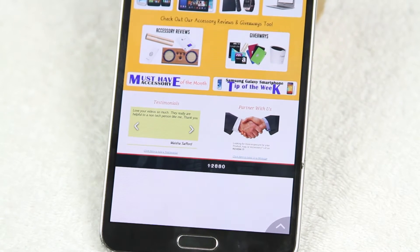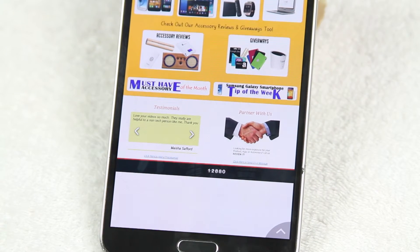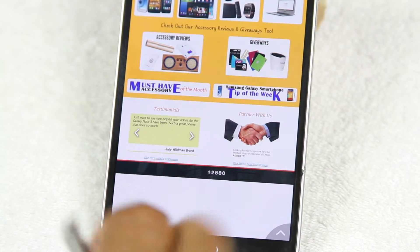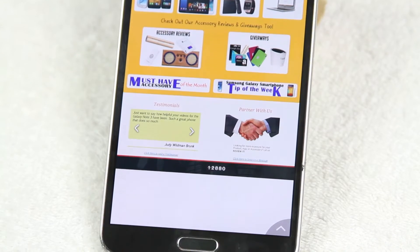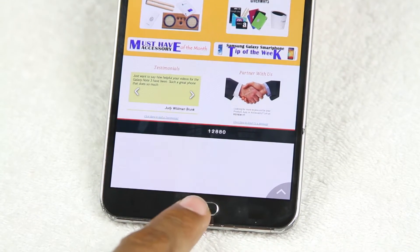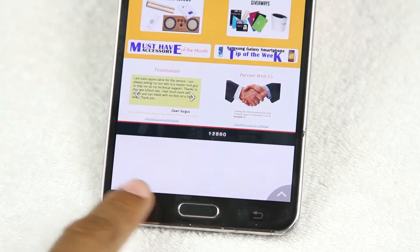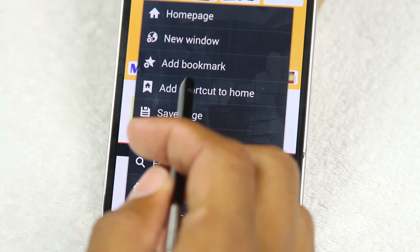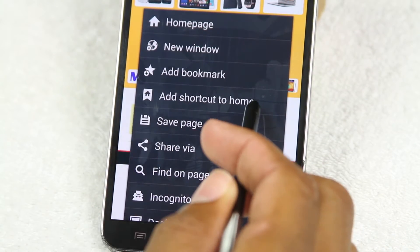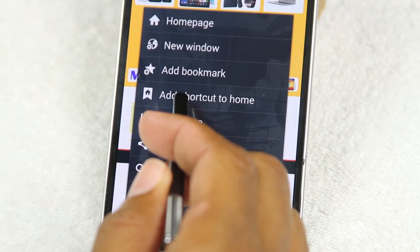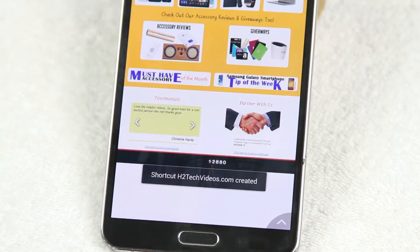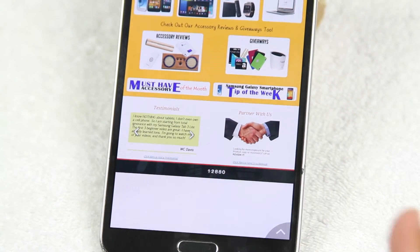Now I can create a quick shortcut that will add right to the home screen. To do that you're going to tap on menu to the left of the big button on the left — tap right there. And you want to go to where it says add shortcut to home screen and tap right there and it will add to the home screen.